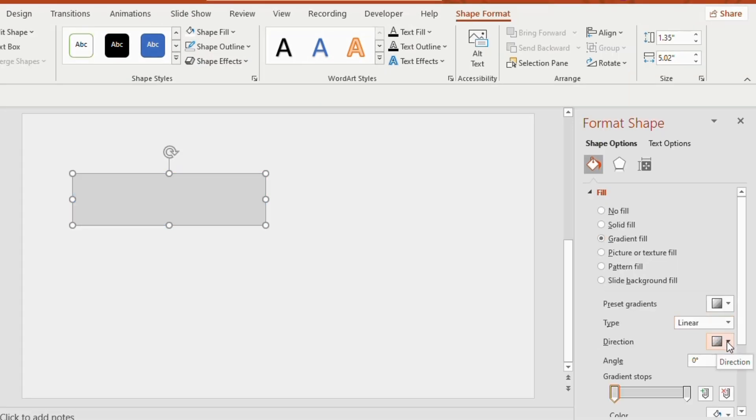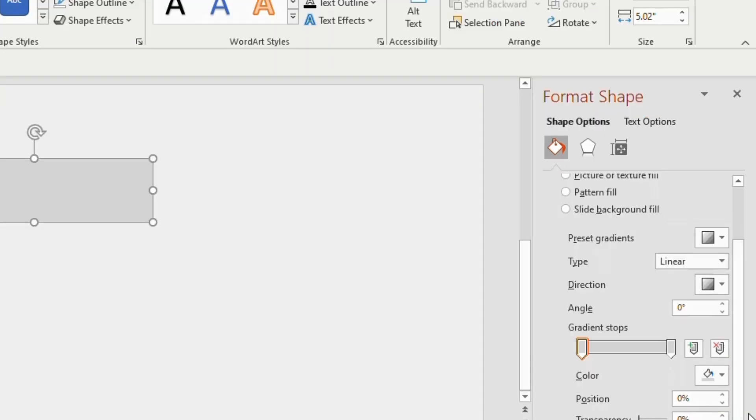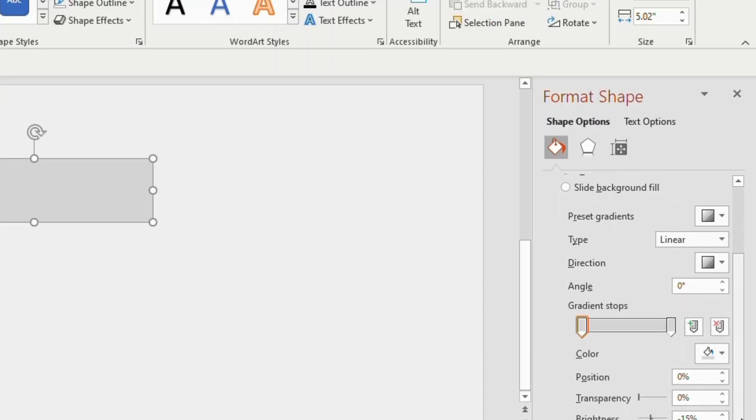Now click on the direction and choose linear right. Go down and add 5 gradient stops using the plus sign given over here.